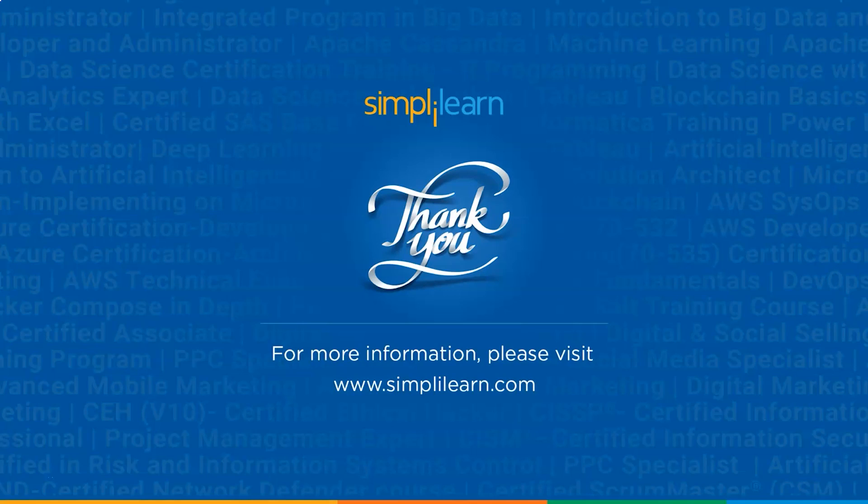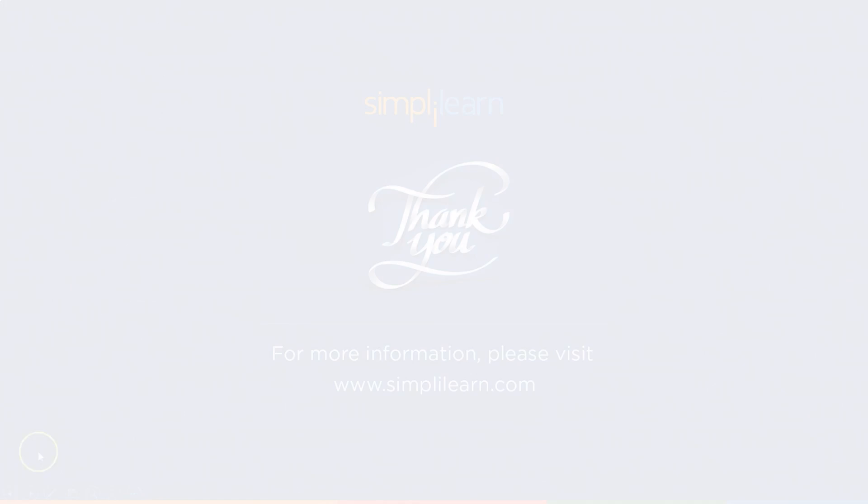If you have any doubts or queries regarding any of the topics covered in this session, or if you feel that we have missed out on anything important, then please feel free to let us know in the comment section below. And until next time, thank you, stay safe and keep learning.